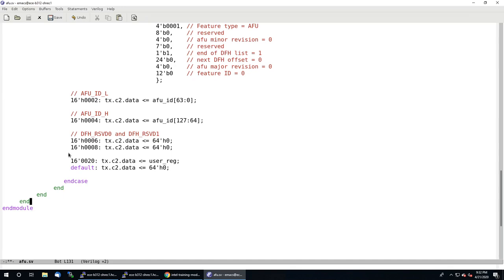And that is it for the RTL code. In another video, I'll show you the corresponding software code — how to write C++ using the OPAE API to communicate with this RTL AFU. In another video, I'll show you how to simulate this using Intel's ASC environment, how to synthesize it, and finally how to execute it on the FPGA on the dev cloud once you've synthesized it.